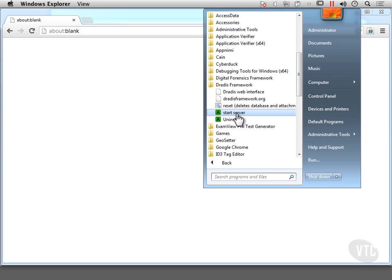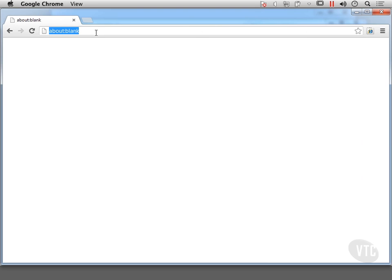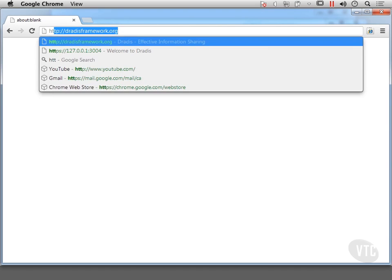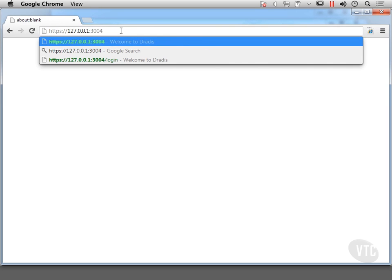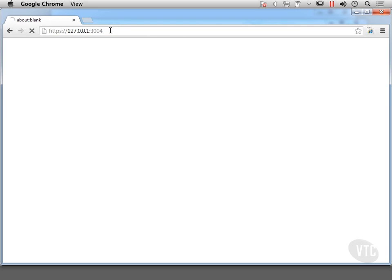And what that's going to do is it's going to launch Ruby on Rails and load up the application. So once the application is running, we can go to the website for the application, which of course is stored here on the localhost 127.0.0.1 and the port that they have chosen is port 3004.